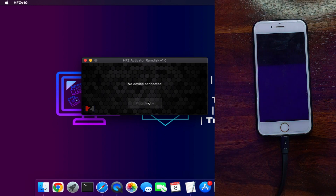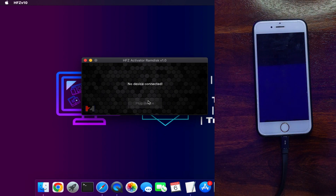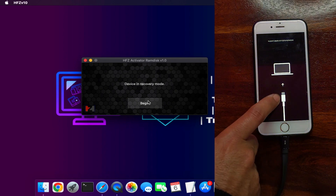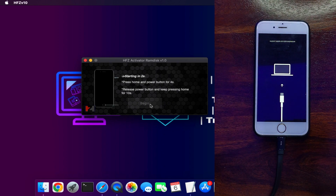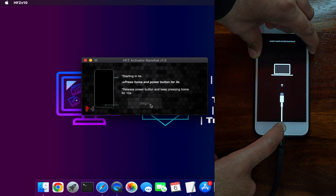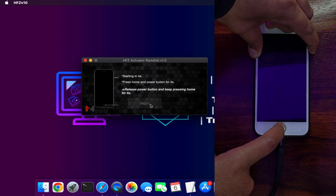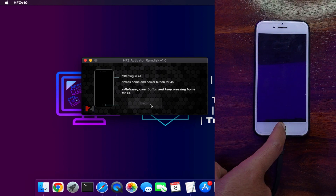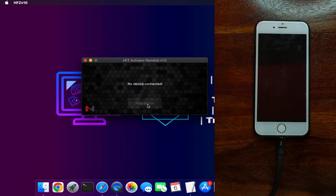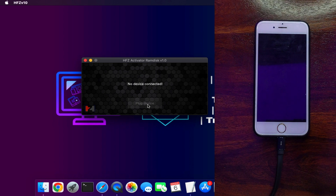After you register your ECID, click on the Recovery option on the tool — this will put your device into recovery mode in a single click. Then click the Begin button on the tool, and after that you need to put your device into DFU mode. If you don't know how, follow the instructions on the screen. Now the device is in DFU mode and the tool will detect it after 5 to 10 seconds — wait for it to complete.